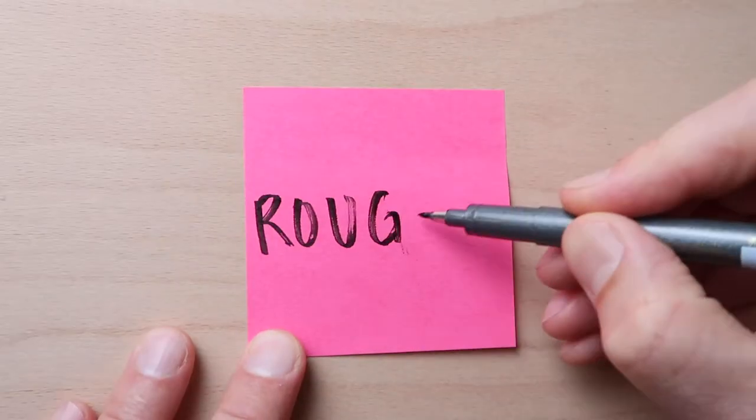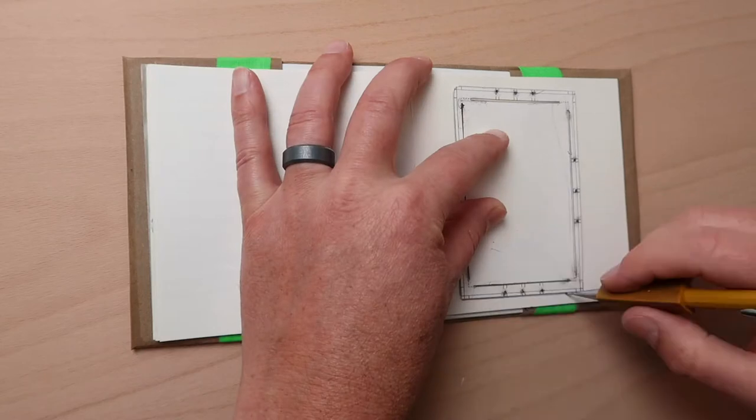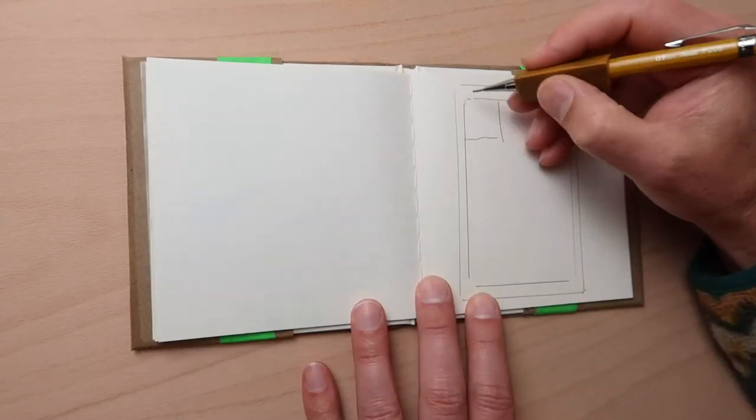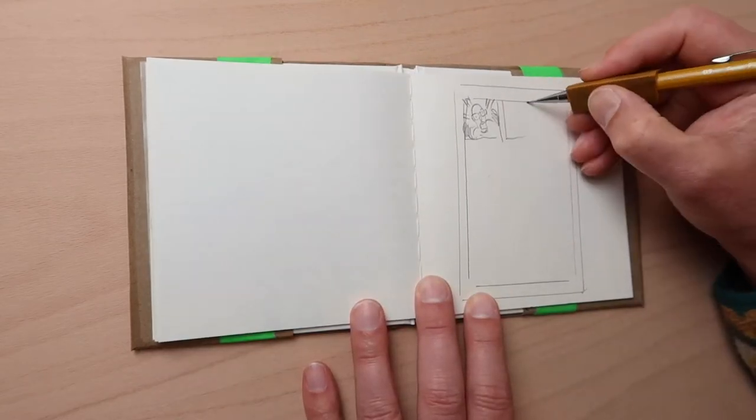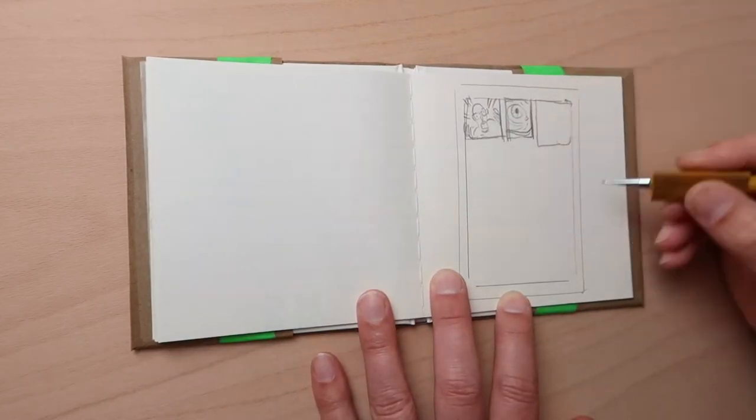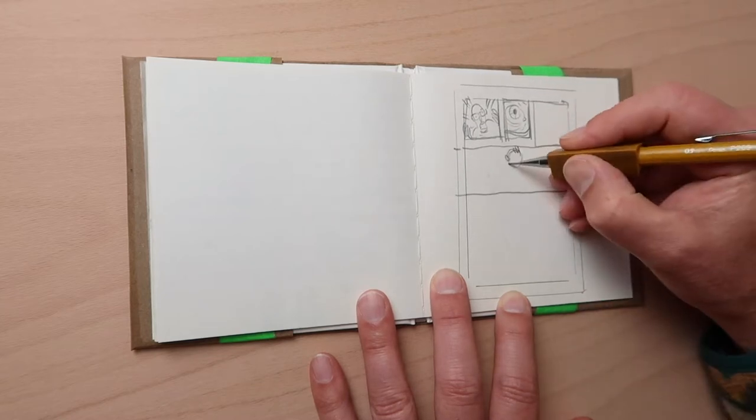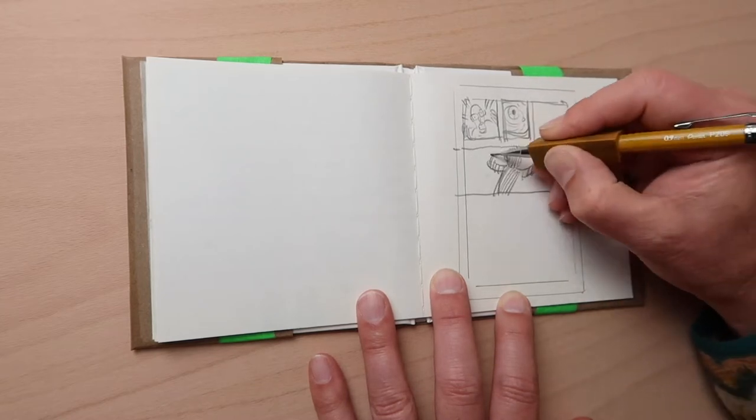Once you know what you're going to draw, you will need to figure out how you're going to draw the content of your story. What kinds of composition, angles, perspectives, and sequences of action?